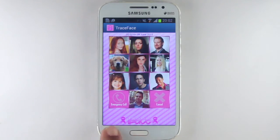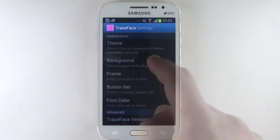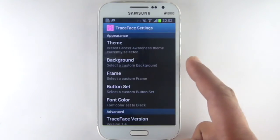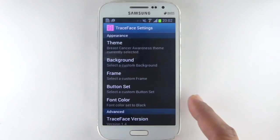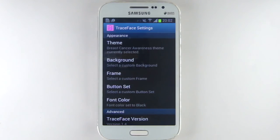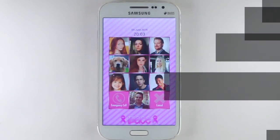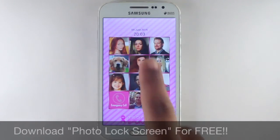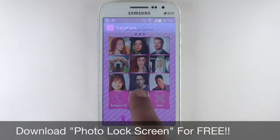You can also change your theme, background, frame, buttons, and font color. Now you are ready to enjoy. Download Photo Lock Screen now for free.